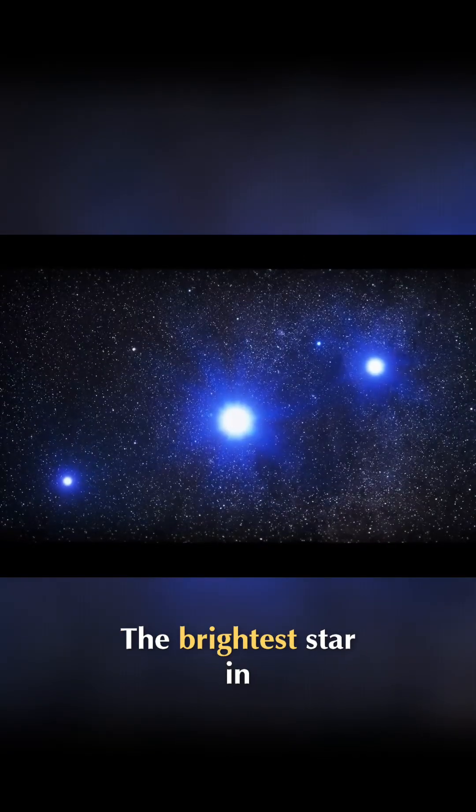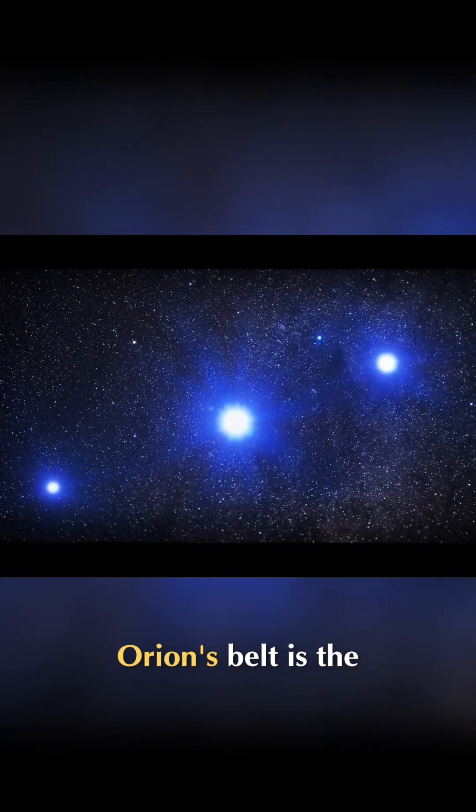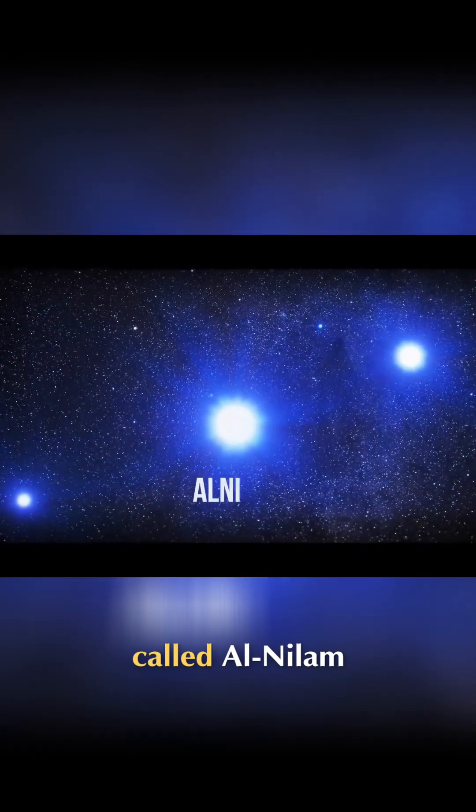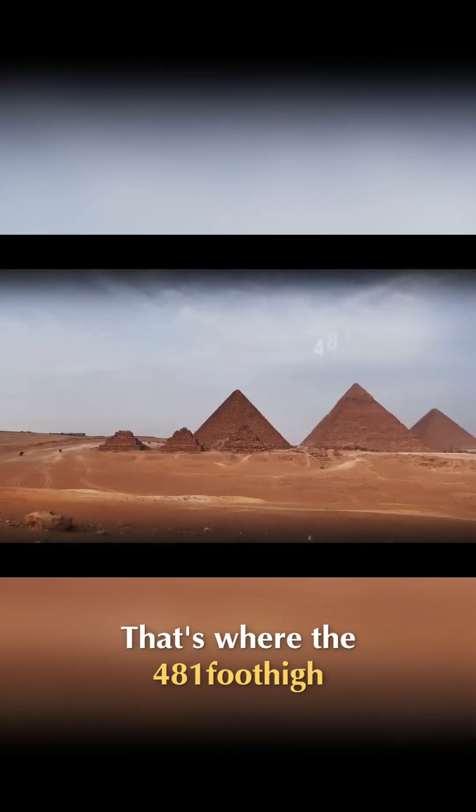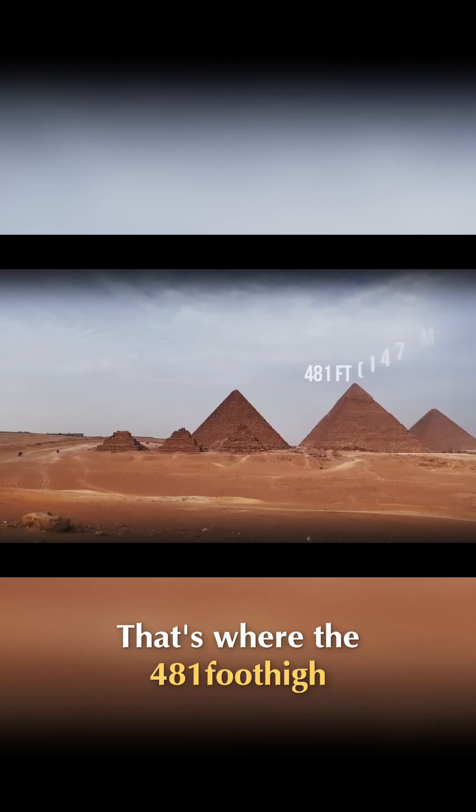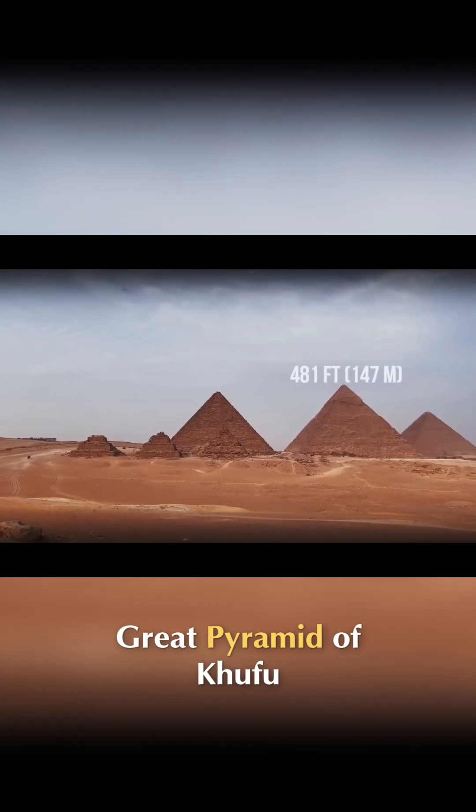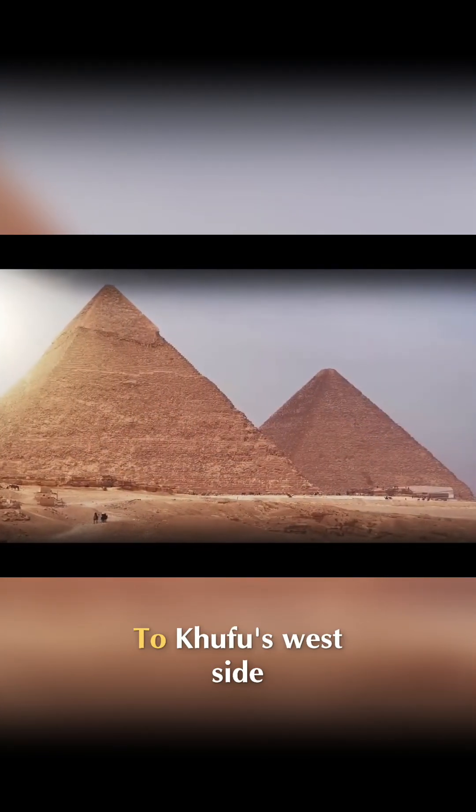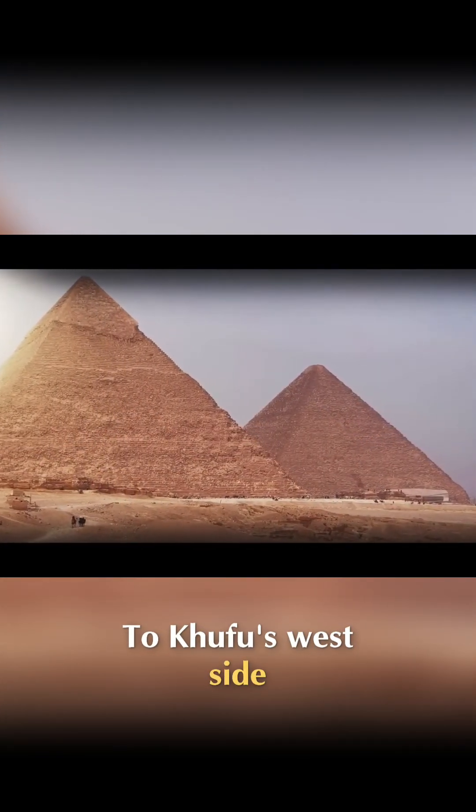The brightest star in Orion's belt is the middle one, called Al-Nalam. That's where the 481-foot-high Great Pyramid of Khufu was placed.